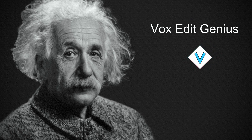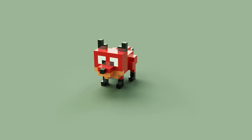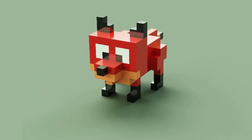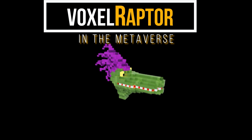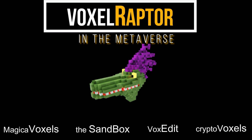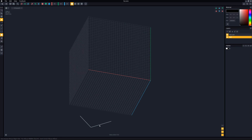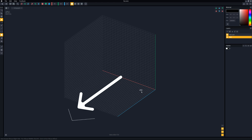Do you want to go from VoxEdit newbie to VoxEdit genius and create this cute little fox in less than 15 minutes? Everything that gets imported into the Sandbox game maker engine needs to have a facing direction, which is why VoxEdit gives us this little arrow at the bottom. Basically anything you create, like our fox, must face this way.